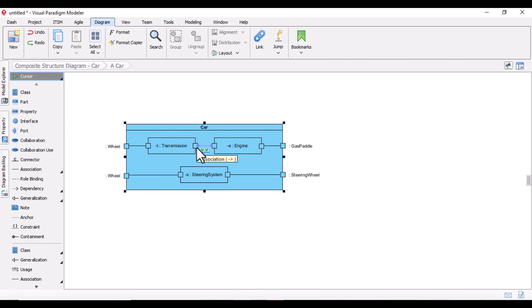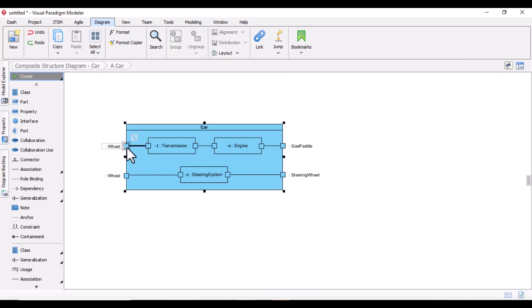All these things — class, object, component, and deployment diagram — the structural things we have discussed till now, everything we know. I will be again telling you about every component inside it. Let us see what it is exactly, part by part.